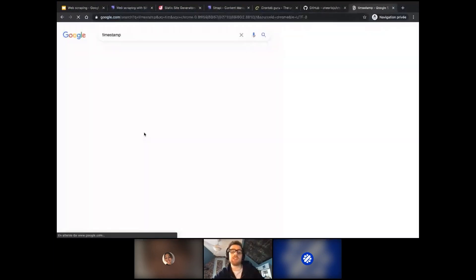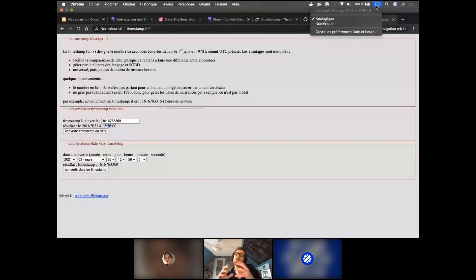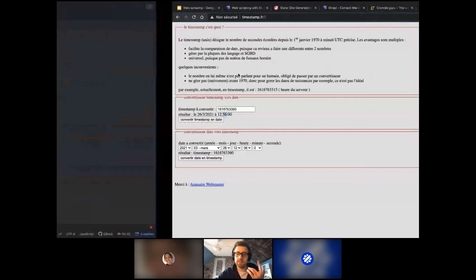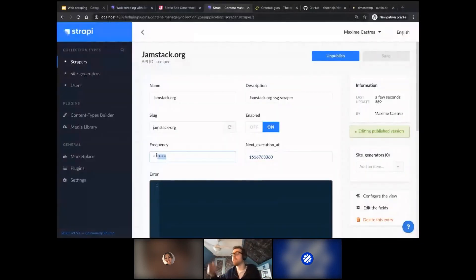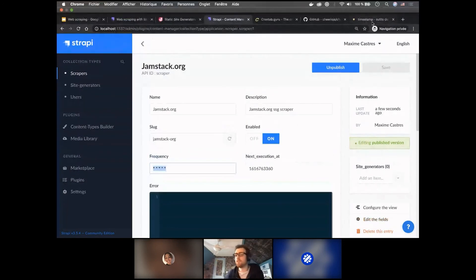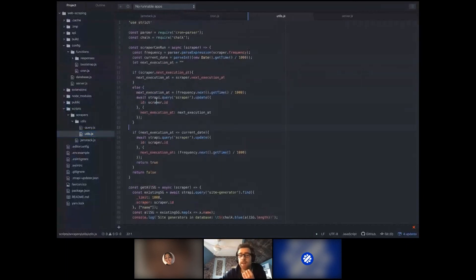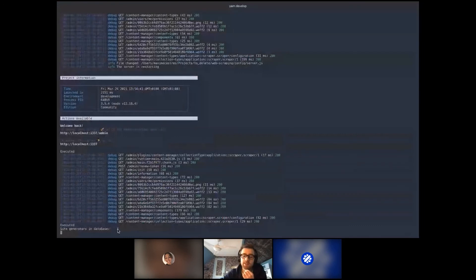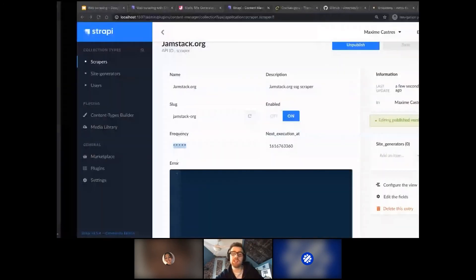If you set the frequency to every five minutes, it won't run at minute 56, but in five minutes, and then five minutes after that. So the next time it enters the condition in utils, it checks if the actual time is past the next execution at timestamp — if so, it launches the scraper. You can see it has been executed: zero site generators in database and the job is done. The cron will keep executing every minute, but we can adjust that.